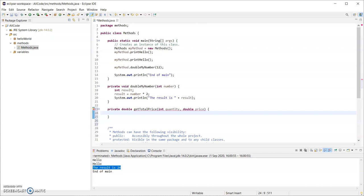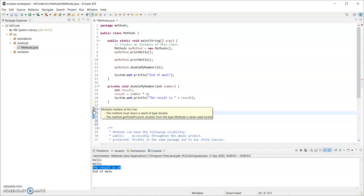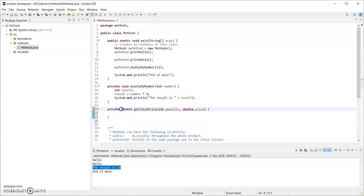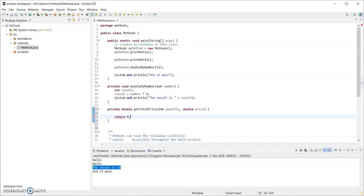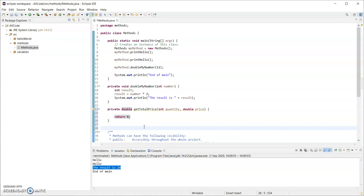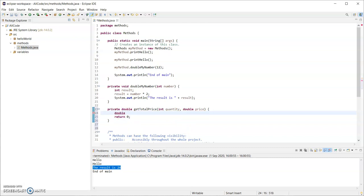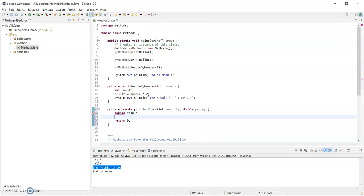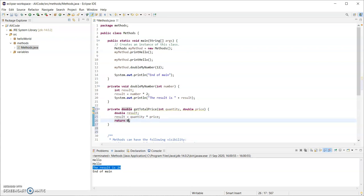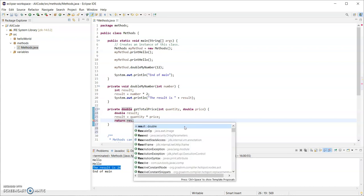Your method has to have curly brackets. After you have that typed in it won't compile - the compiler will tell you that it doesn't return a value, so this method must return a result of type double. If you've declared that it returns a double it must return a double. What it's looking for is a return statement. I could put return zero to keep the compiler happy, but I don't want to return zero - I want to return quantity multiplied by price. I'll declare a variable: double result. Result equals quantity multiplied by price, and then return result.